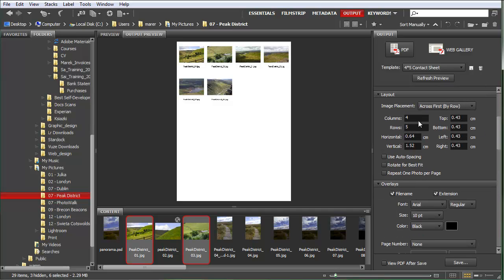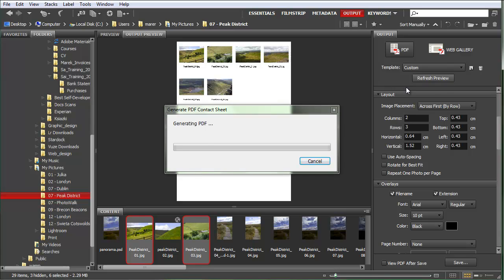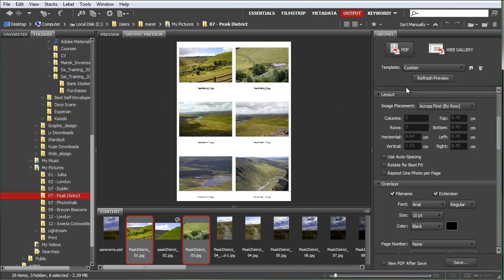What I'm going to change is the number of columns and number of rows. I'll do two columns and three rows. I'll refresh preview. This will make the images bigger because there are only six images.